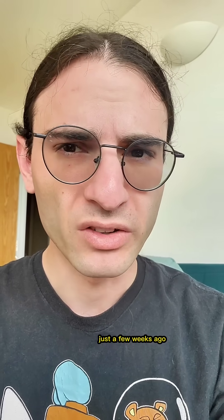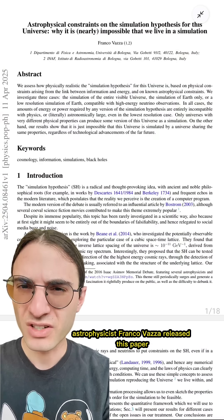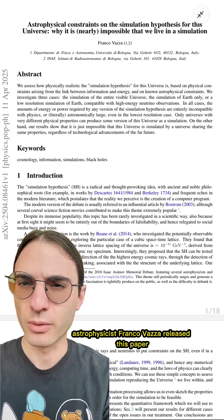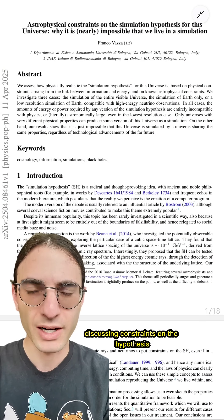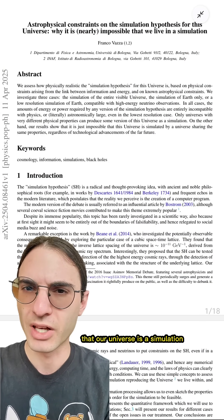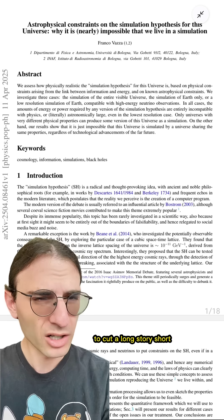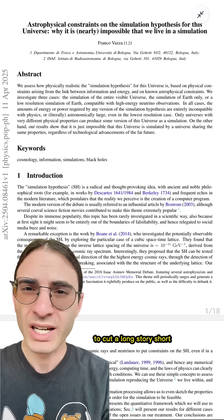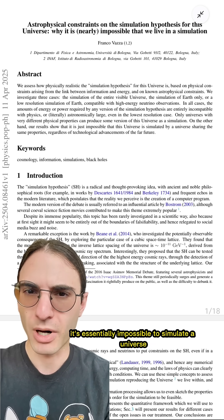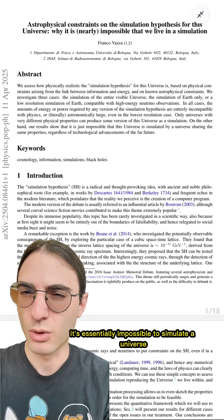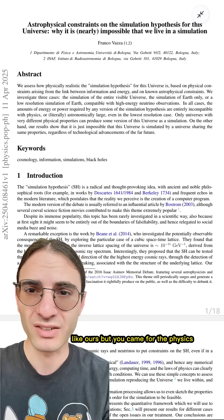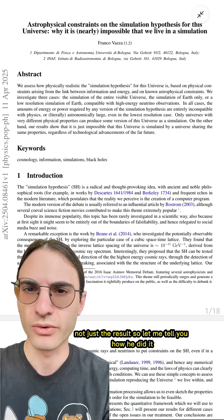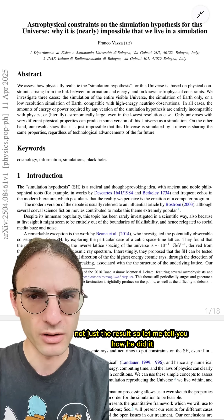Just a few weeks ago, astrophysicist Franco Vazza released a paper discussing constraints on the hypothesis that our universe is a simulation. To cut a long story short, it's essentially impossible to simulate a universe like ours. But you came for the physics, not just the result, so let me tell you how he did it.